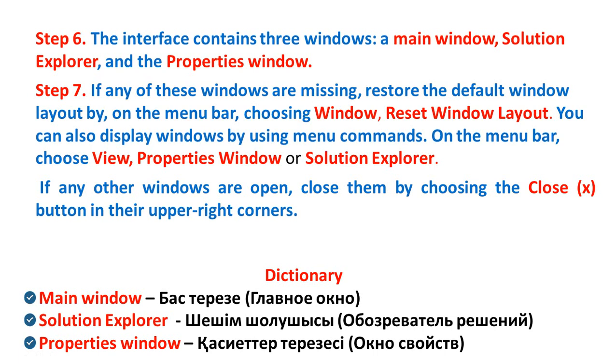You can also display windows by using menu commands. On the menu bar, choose View, Properties Window or Solution Explorer. Step 8. If any other windows are open, close them by clicking the Close button in their upper right corners.